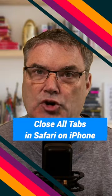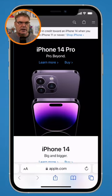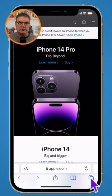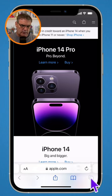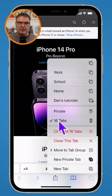Do you have a lot of tabs open in Safari on your iPhone? Let's see how we can close them. To see how many tabs you have open, just go down to the two squares here in Safari, long press on it, and you're going to see how many tabs you have open. I have 16.